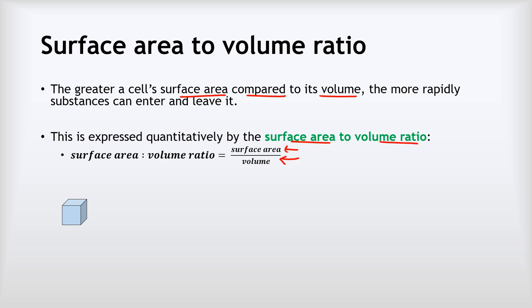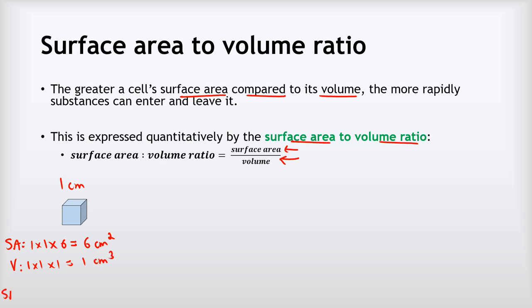Let's imagine a small cube where its height, width and depth are all one centimetre. The surface area will be one multiplied by one, and there are six faces, so multiply by six, giving us six centimetres squared. The volume will be one times one times one, giving one centimetre cubed. So the surface area to volume ratio is six divided by one, giving a ratio of six.